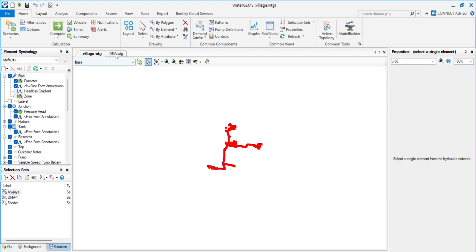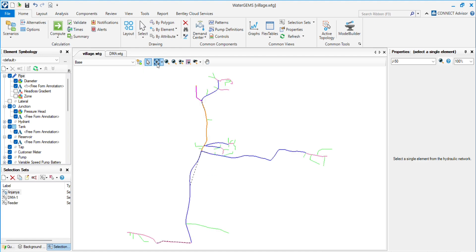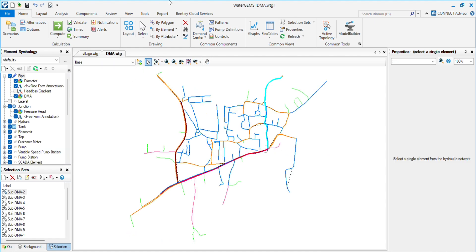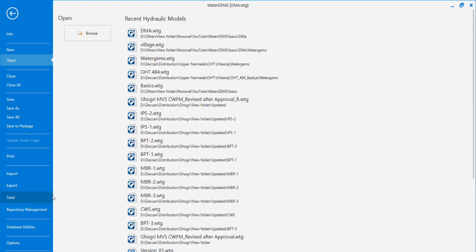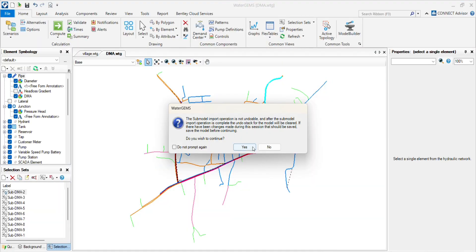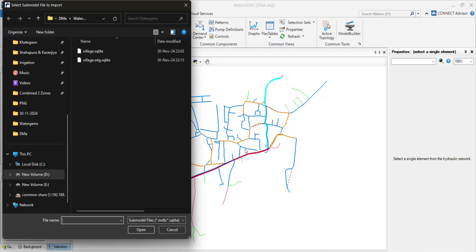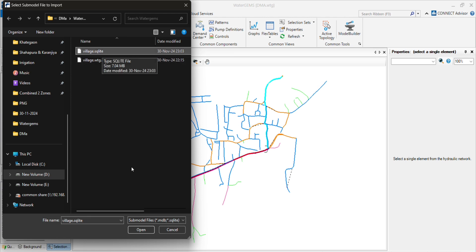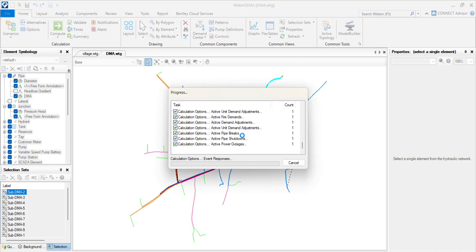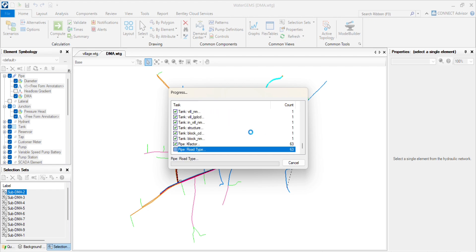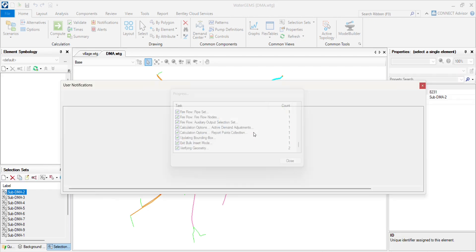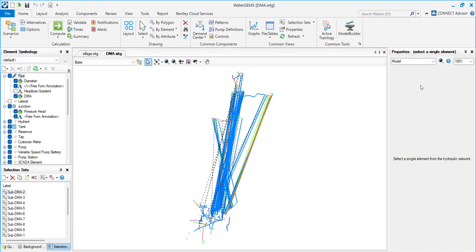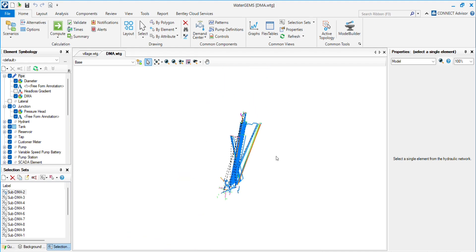Now we will try to import this model into model B. So you have to repeat the process but choose import and submodel. Click on browse and choose the file we have created just now. This is the file. Click on open.